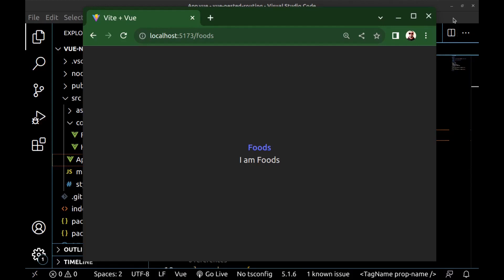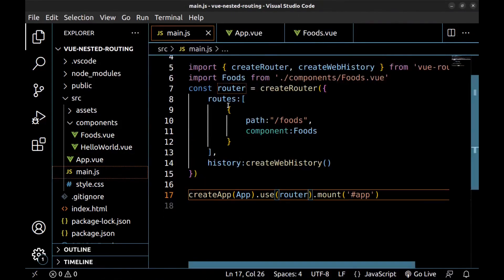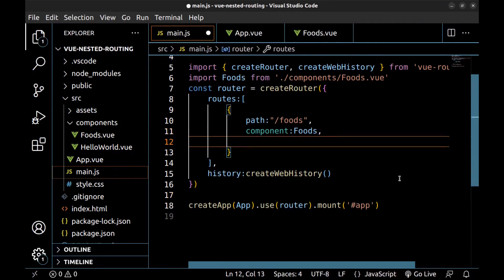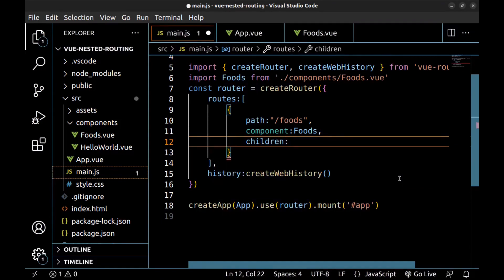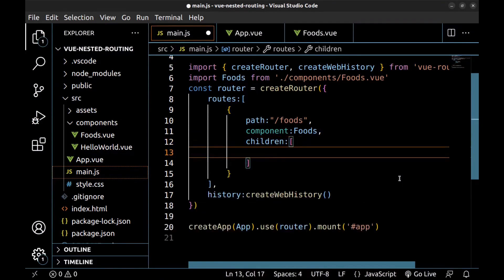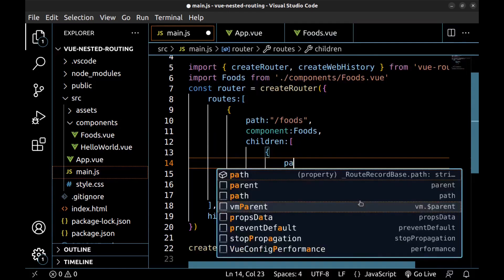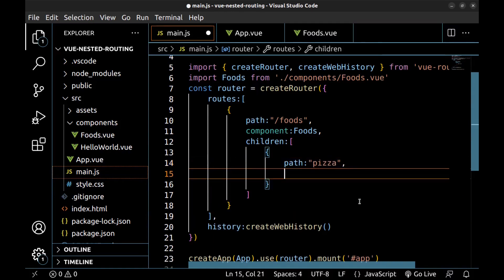Go back to the main.js. And here under the foods path, I want to create another route. To do that, here we need to define children. And create an array. Here you can create routes, just like what we did here. Path. For example, pizza. And component.